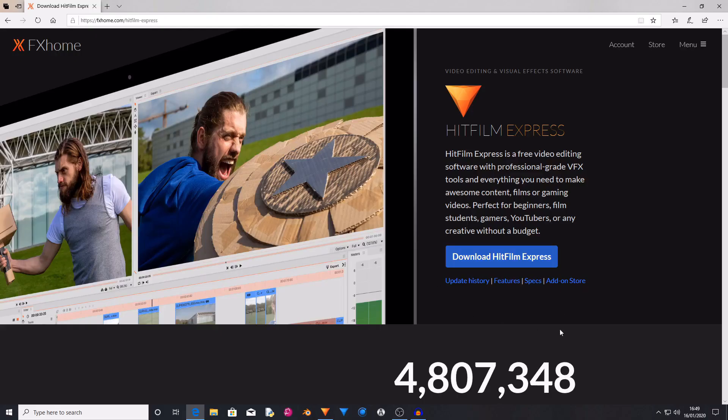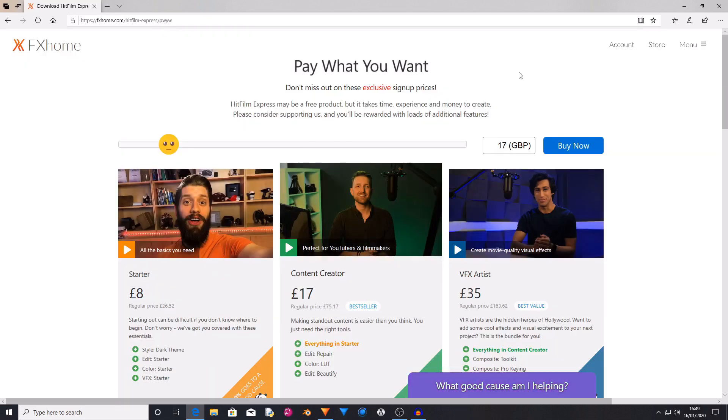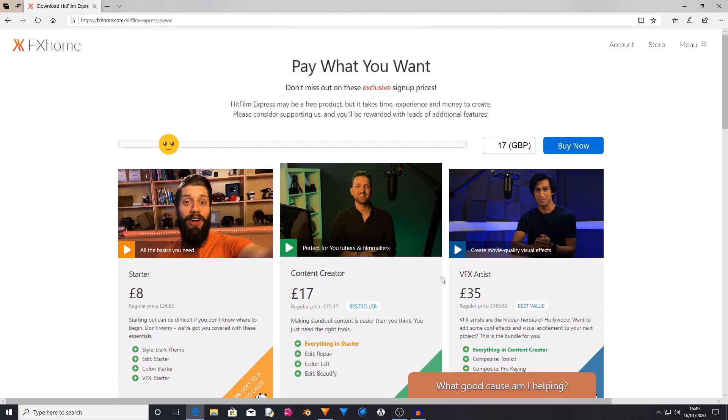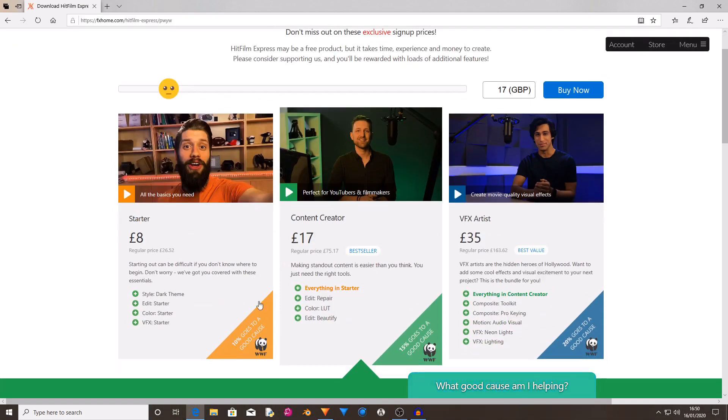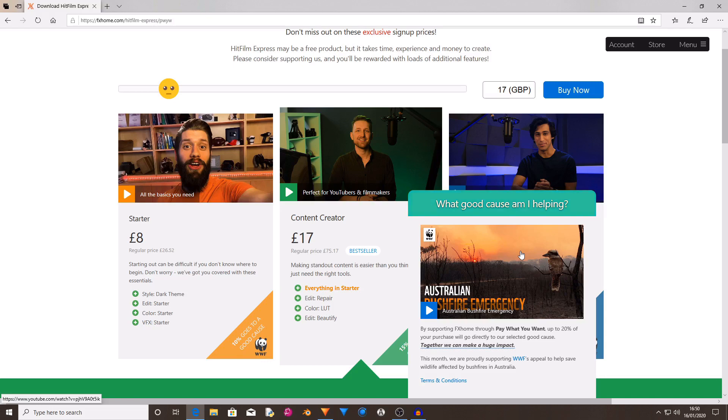So if you click on this download HitFilm Express button, it will take you to pay what you want, which will give you some options for some different signup prices. A percentage of the money will go towards a good cause. This cause is the Australian bushfire emergency.